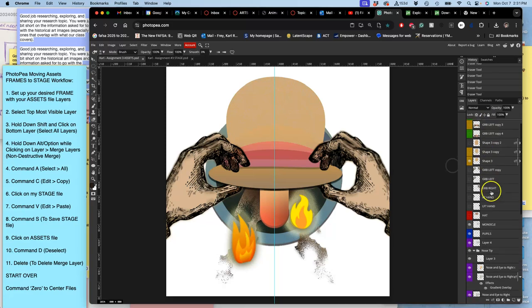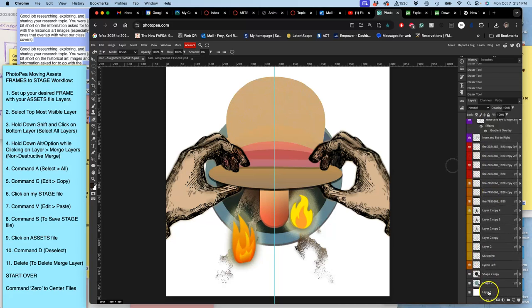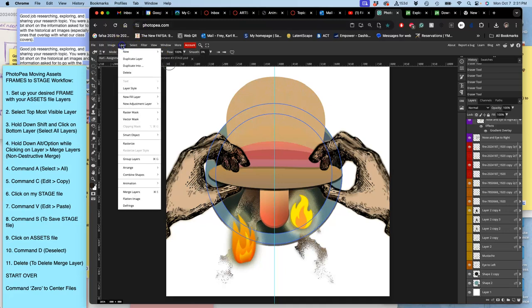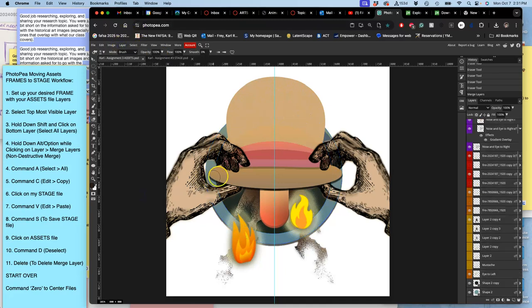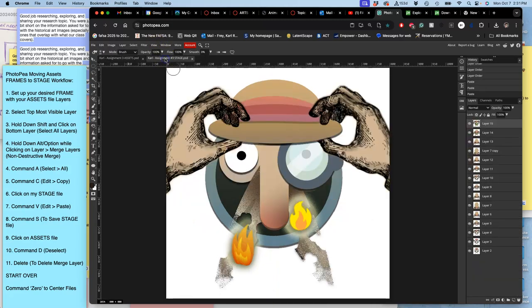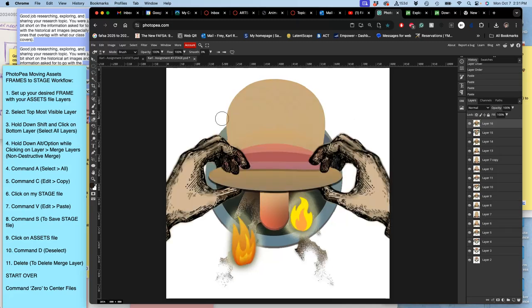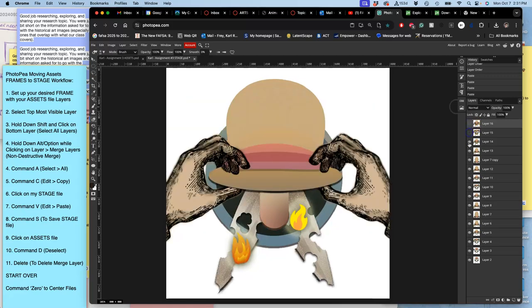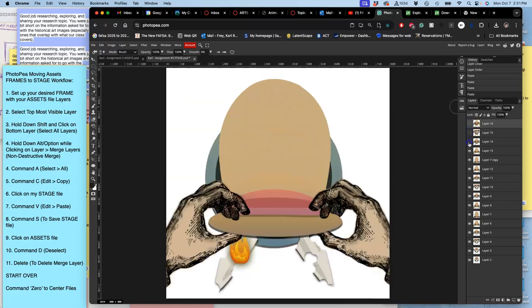So how do I bring this one over? I select all the layers by holding down shift. I hold down option and I go to layer merge layers. I select all by hitting command A or control A on a PC. By hitting command C or control C on a PC to copy it all. Go to my stage and then command V or control V on a PC to paste it in. And now I've got 16 frames.